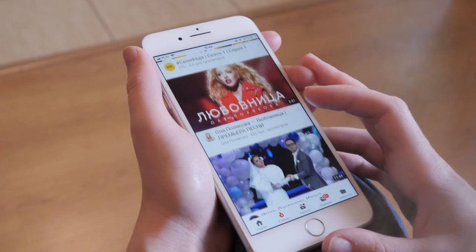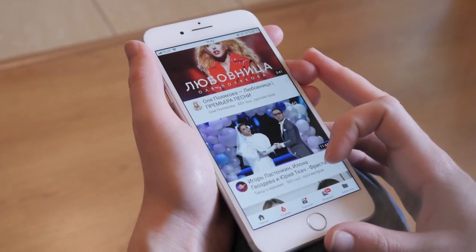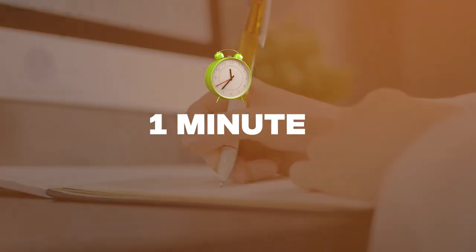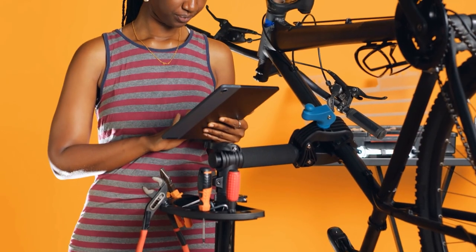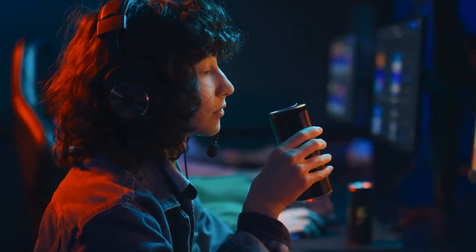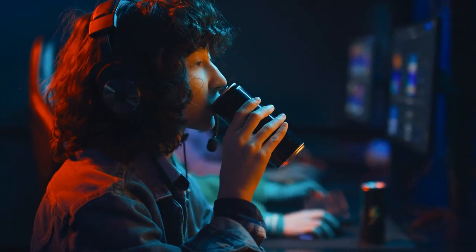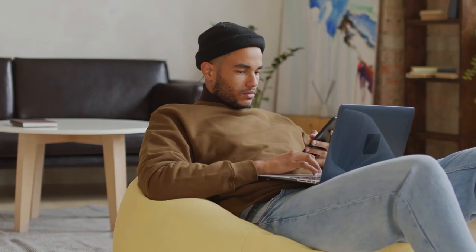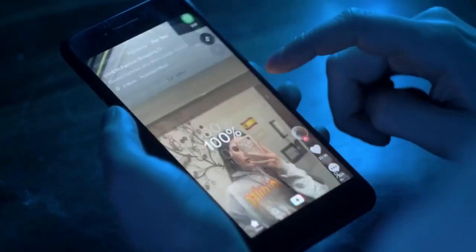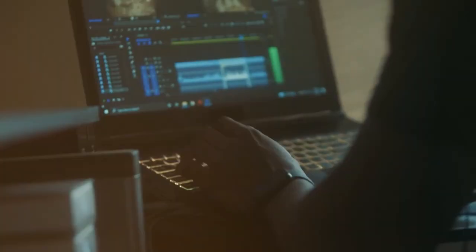In contrast, YouTube serves as a hub for longer-form content, accommodating tutorials, vlogs, and diverse entertainment genres. Both platforms offer creators unparalleled opportunities to connect with audiences, share stories, and influence trends.